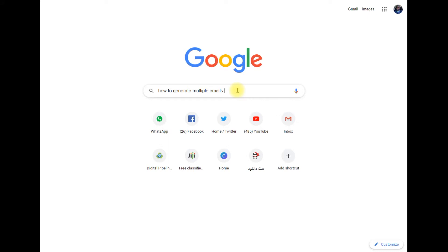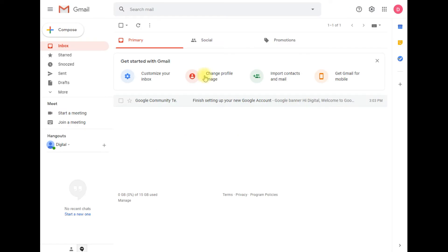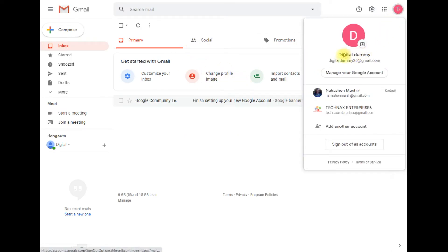Hello everyone, in this tutorial I'm going to show you how to create multiple emails from one main account. For the purposes of this tutorial, I've created a Gmail account. The name of my email account is digitaldummy20@gmail.com, and we are going to use this account to generate many other accounts.